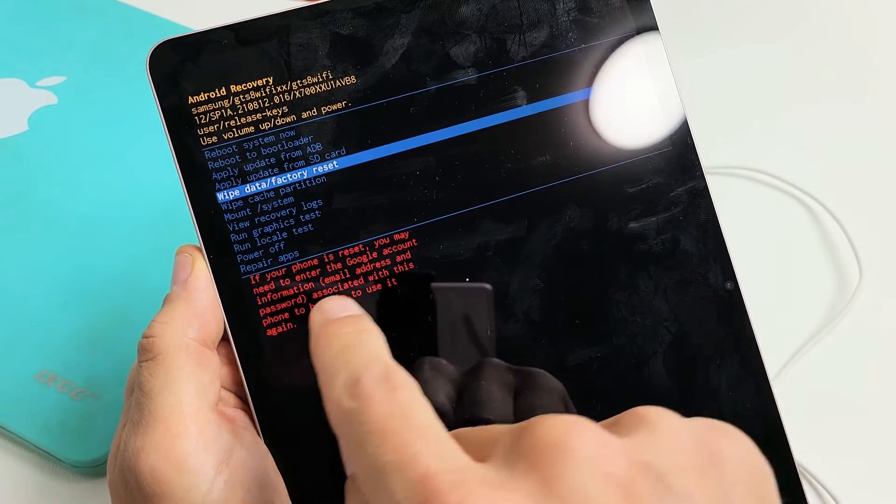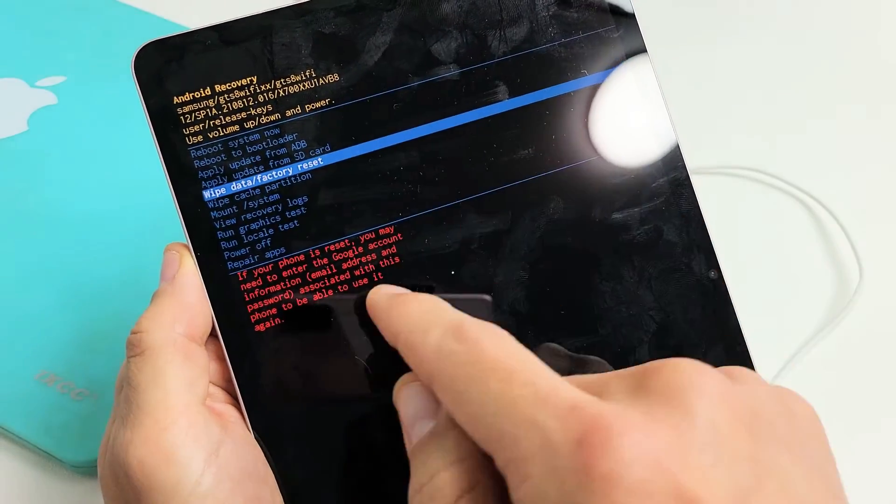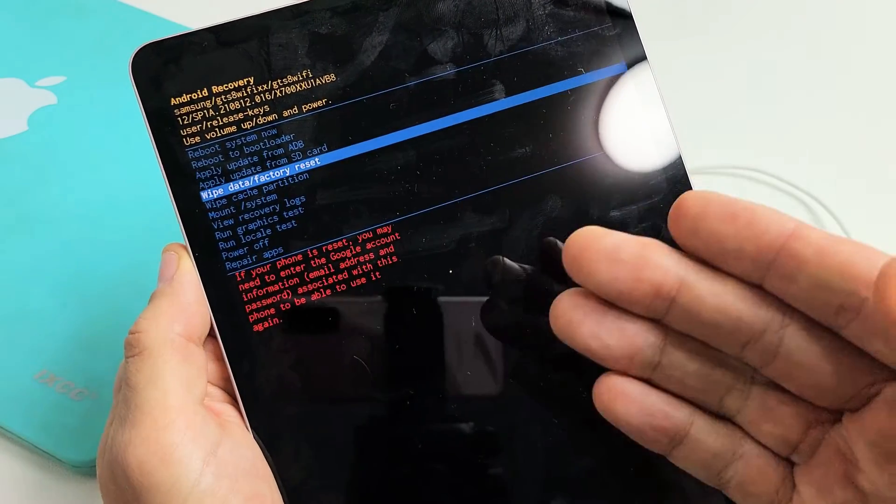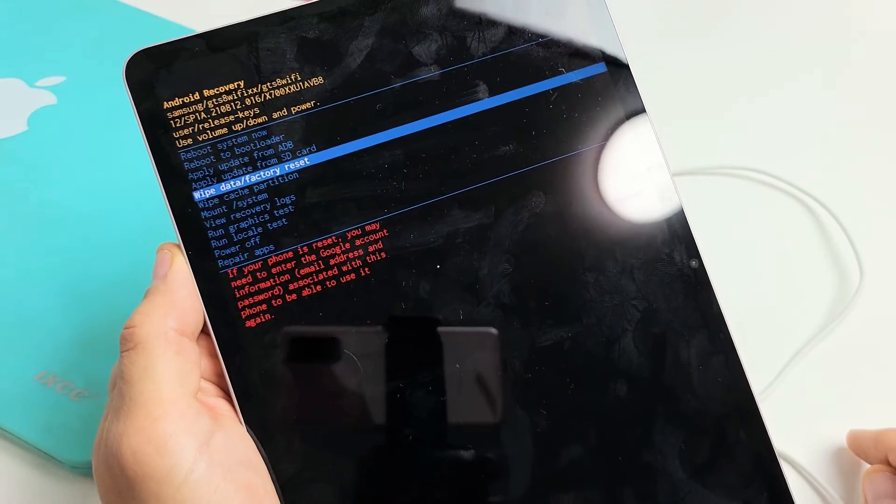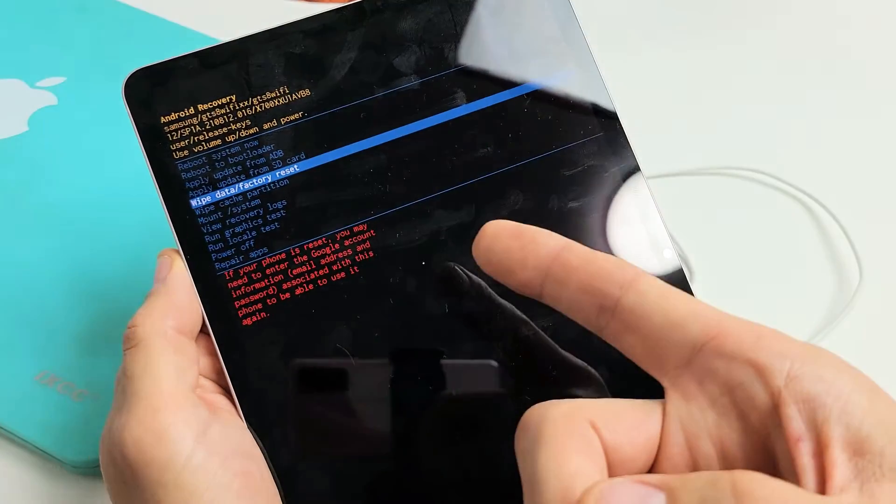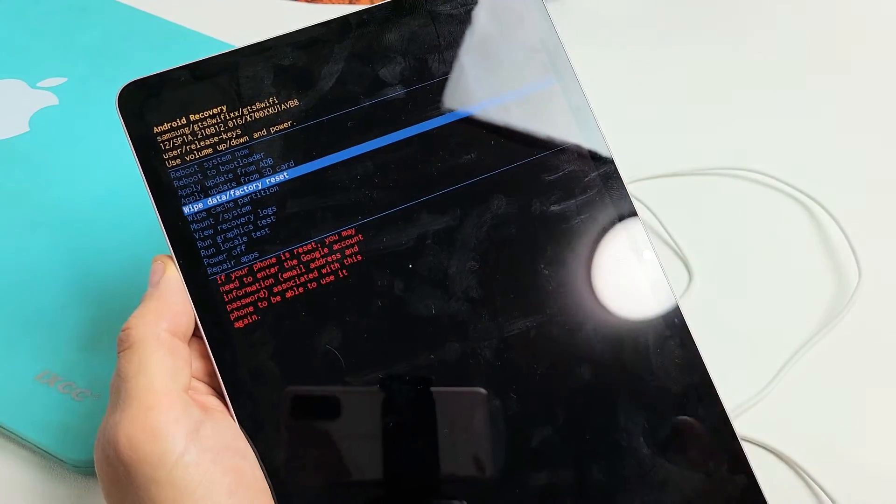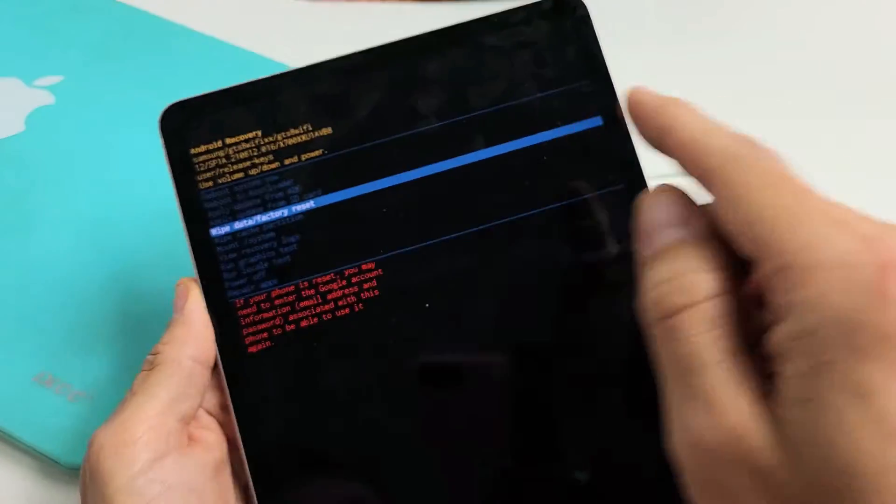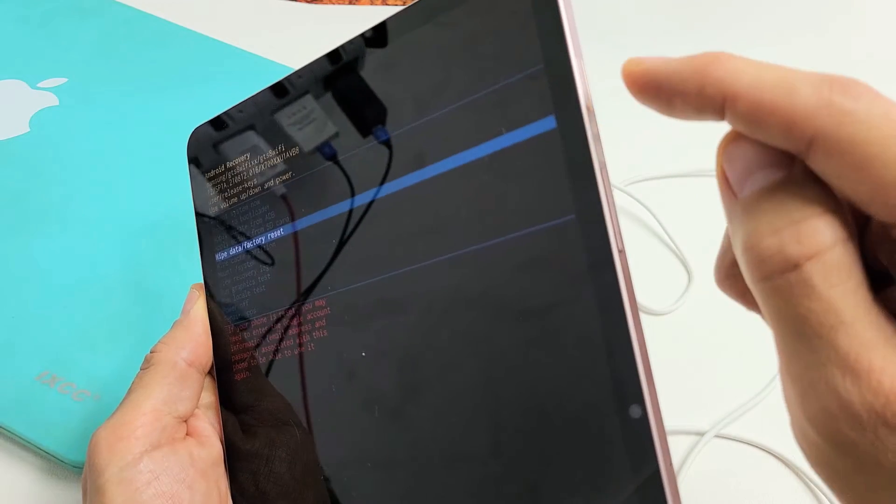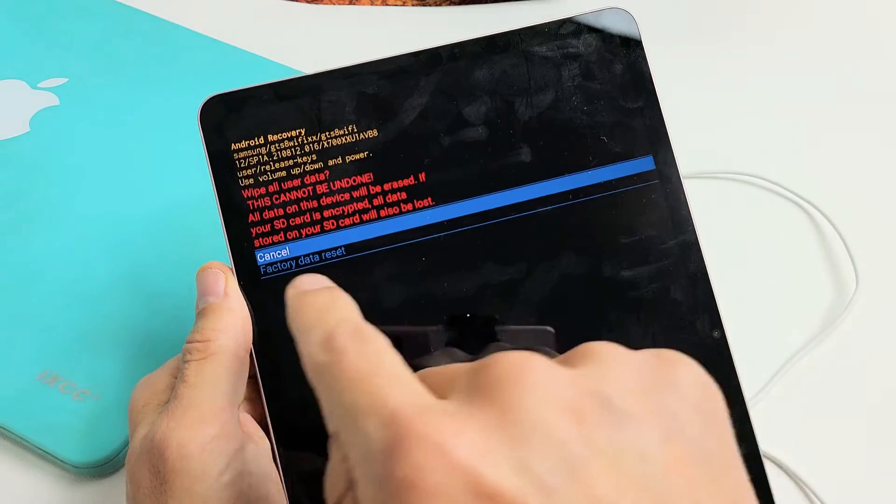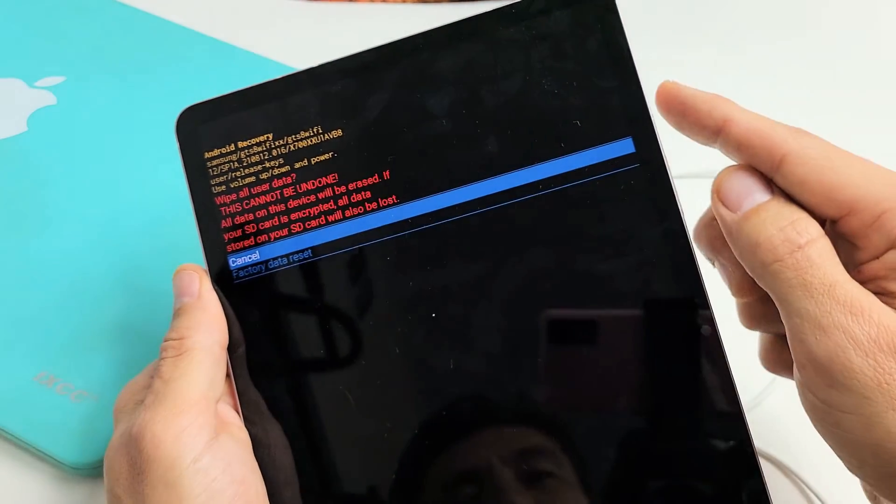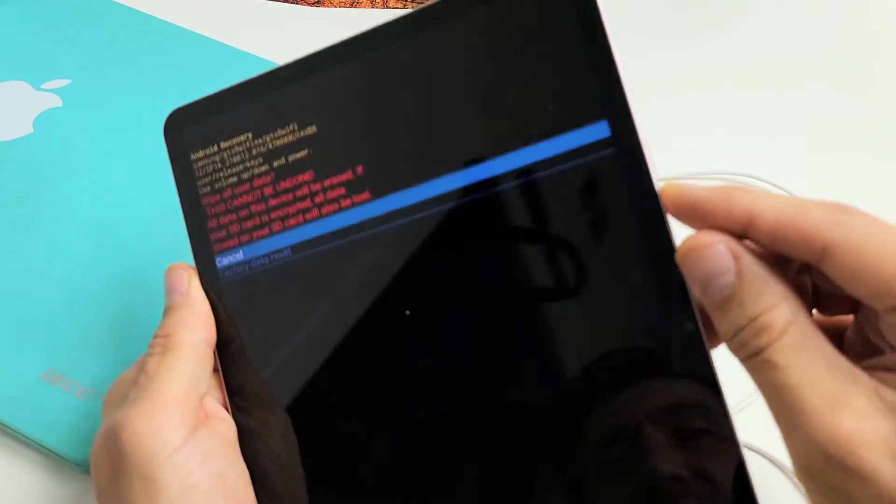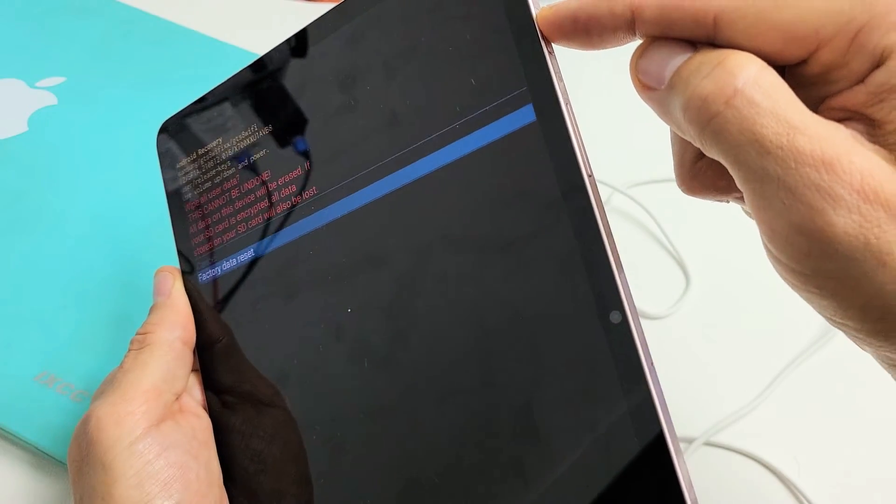Now read down here. It says, if your phone is reset, you may, actually you probably will need to enter the Google account information, your Gmail email address and password associated with this tablet. You'll need to know the Gmail address and the password to finish setup after you complete the factory reset. So anyway, wipe data slash factory reset. It's highlighted. I want to proceed. So I'm going to tap on the power button here. Now it's basically saying this cannot be undone once we do this. So I'm going to go down to highlight factory reset. Use the volume down, highlight factory reset right there. And to continue, I'm going to tap on the power button right there.